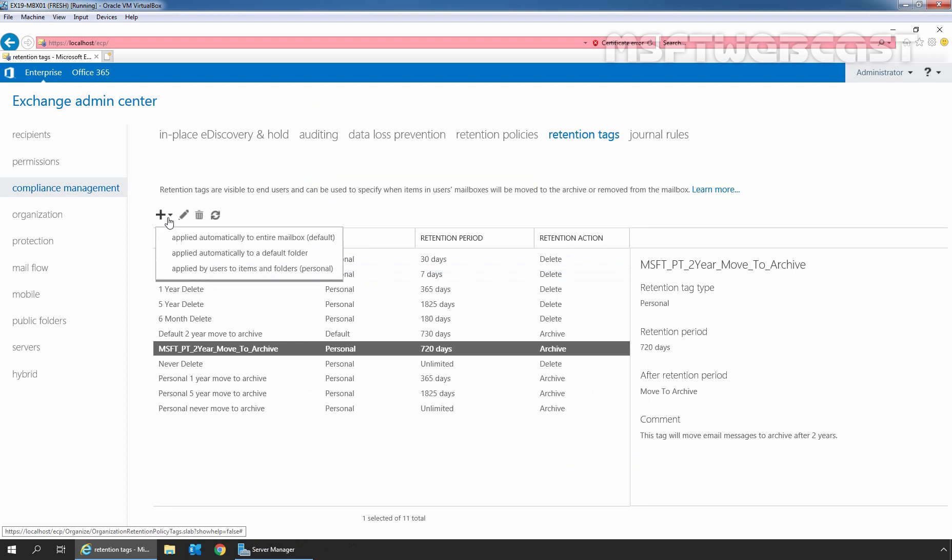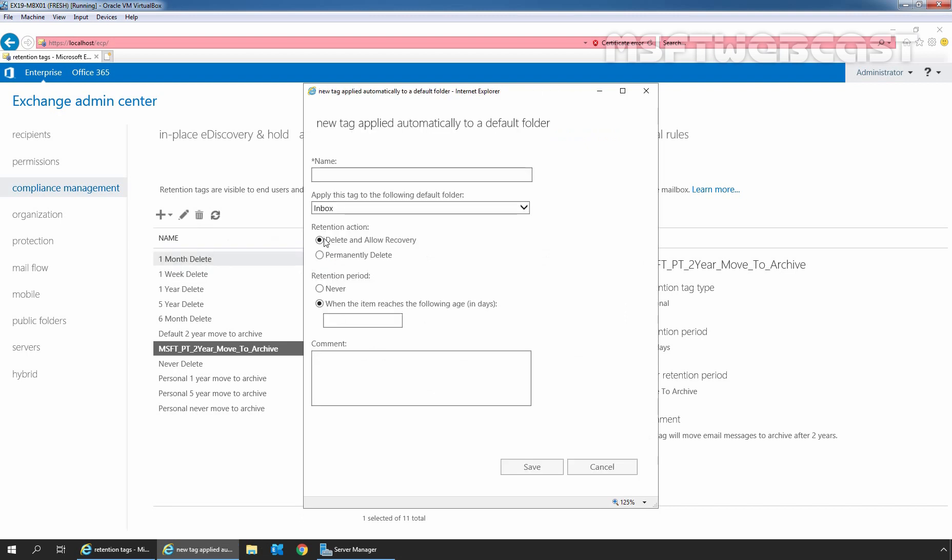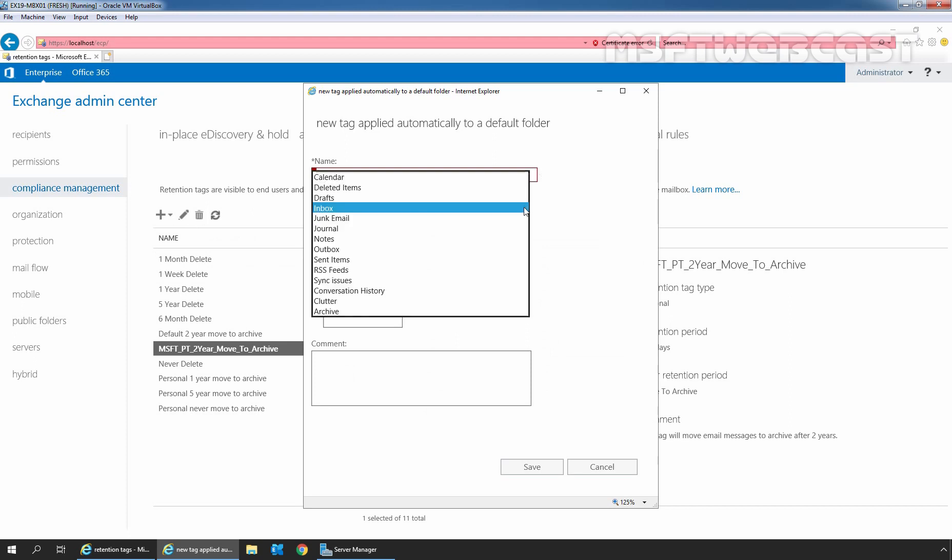And let me select the second one, applied automatically to a default folder. And here we need to specify the name and then after we need to select the default folder. For that we need to click on this drop down button. So, these are the default folders which we have discussed earlier.